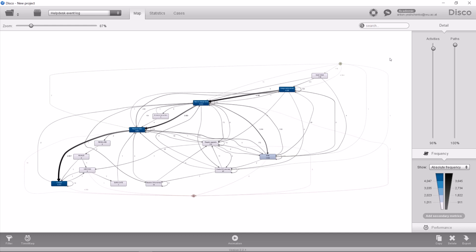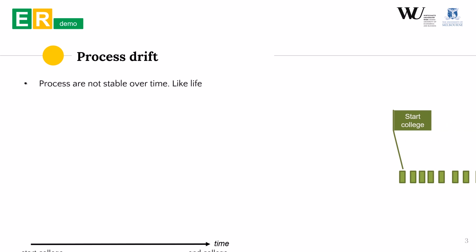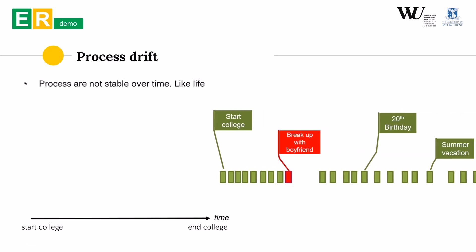Well one more problem of these models is that they do not show the dependence on time. How the processes run last year and how they run this year might be very different and the model will not capture that. Processes are not stable over time just like life. Let's illustrate this with an example.